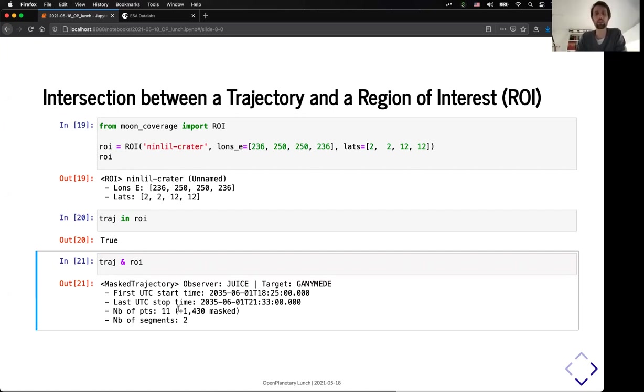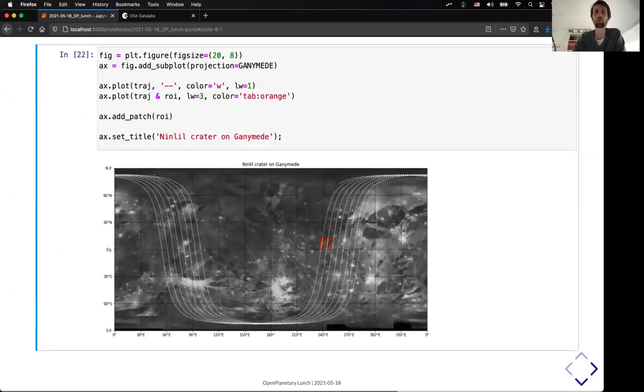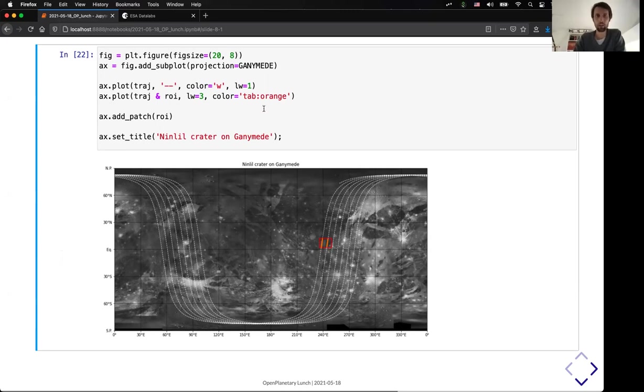And we can do the actual intersection with directly logical operators in Python. So, here it's an intersection operator. And I can get, again, a masked trajectory in that case, which only contains 11 points. And when I represent that on the map, I can see that my trajectory intersects my region of interest only for these small sets of the trajectory.